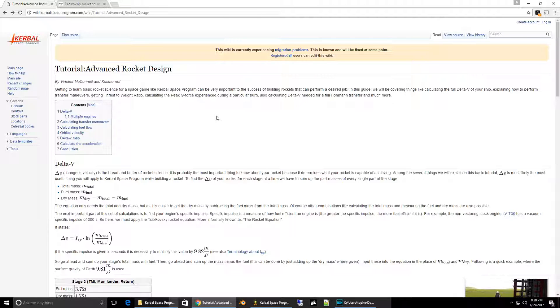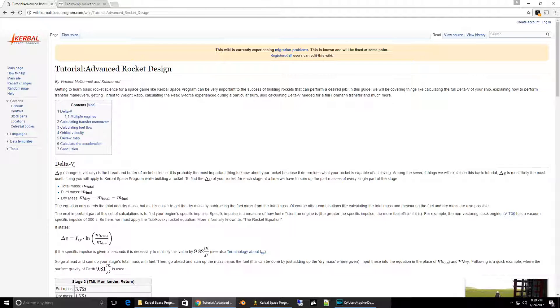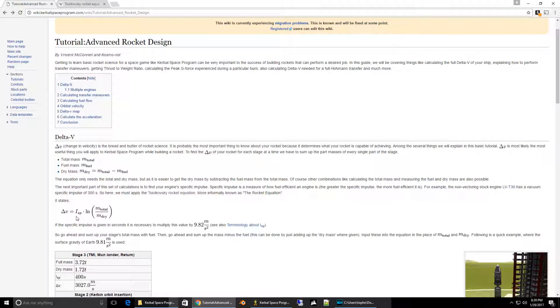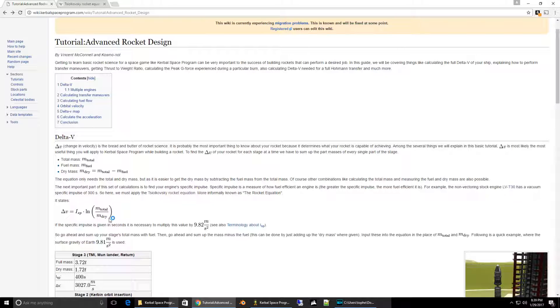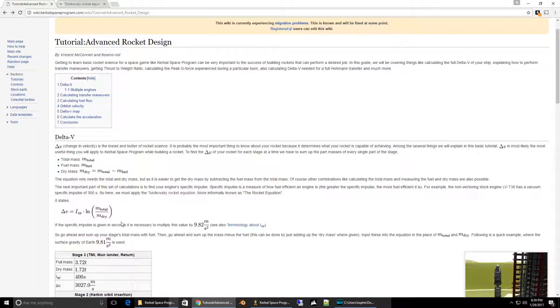Now that we understand ISP and thrust to weight ratio and the basics of what delta V does, we can understand the actual equation to produce delta V. That equation is ISP times the log of the wet mass of the ship over the dry mass of the ship. And that's basically when you have a full fuel tank and an empty fuel tank.